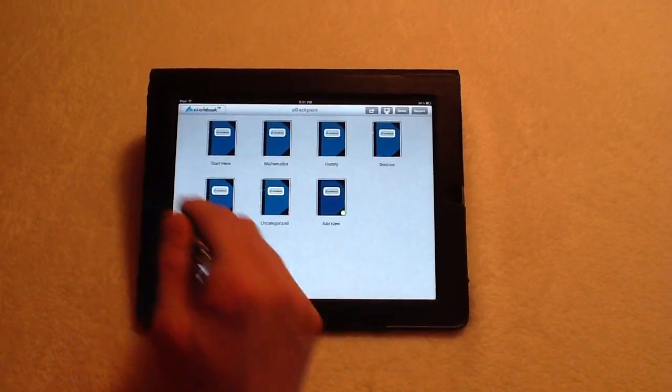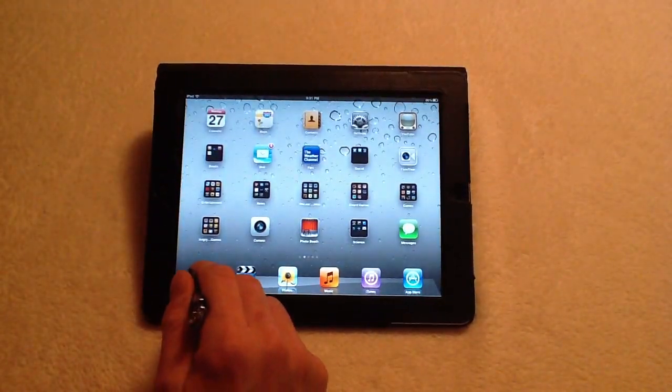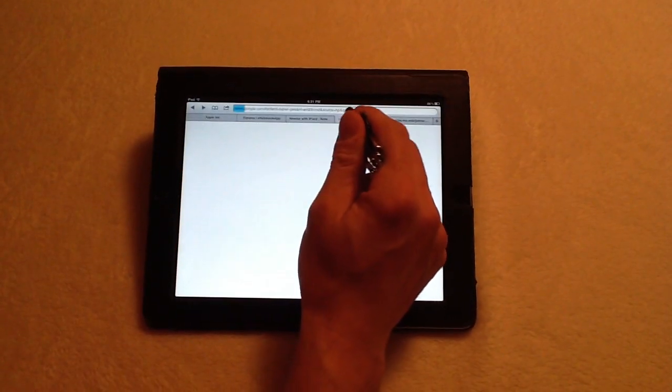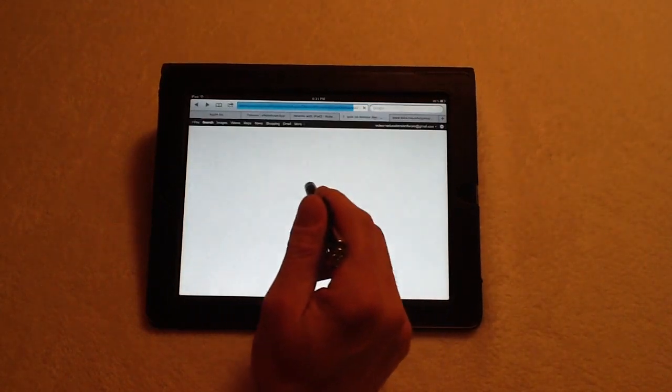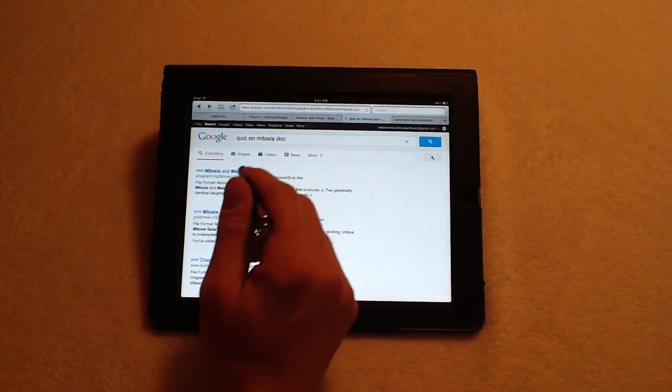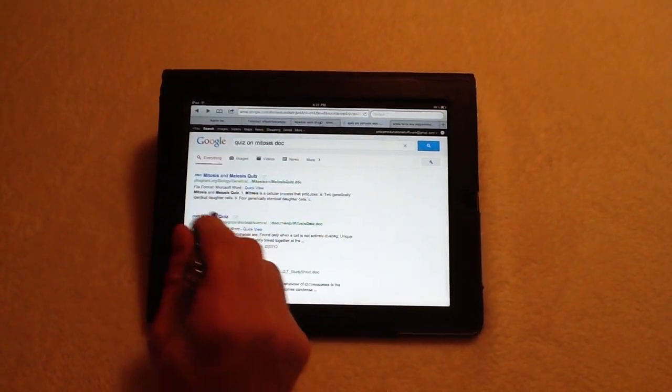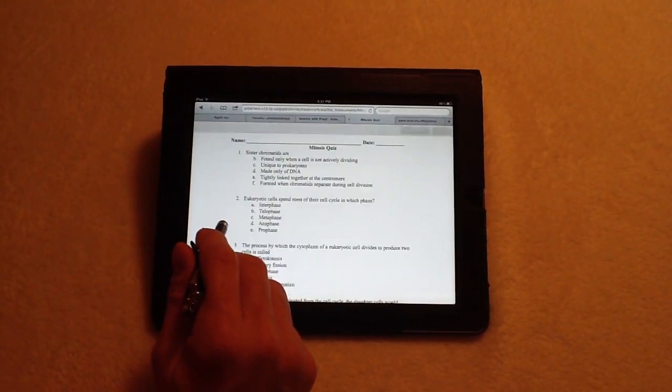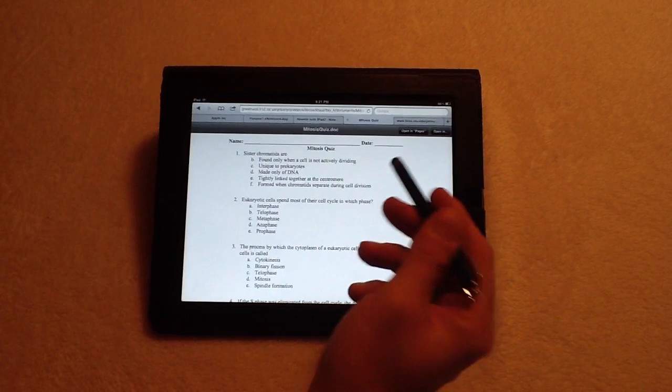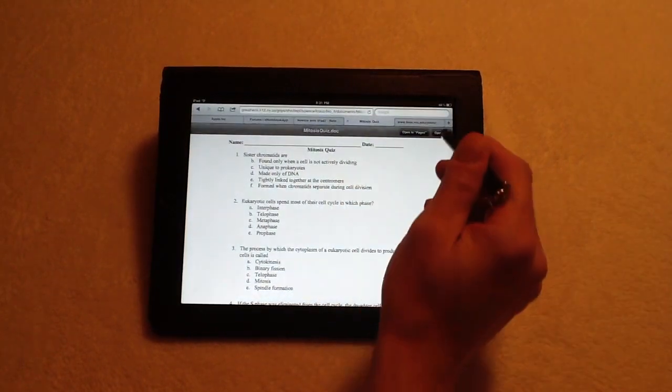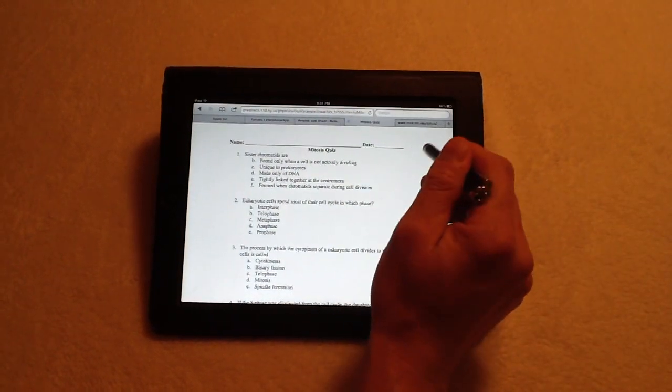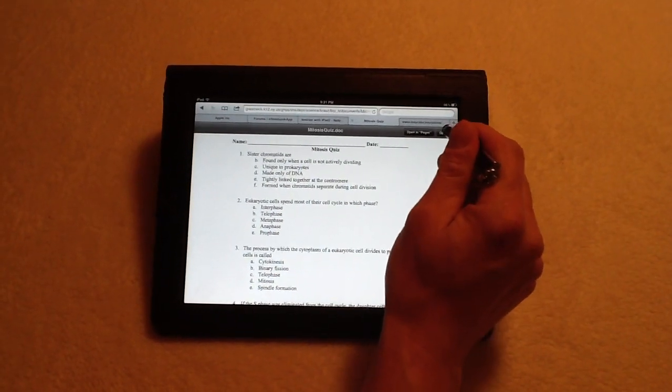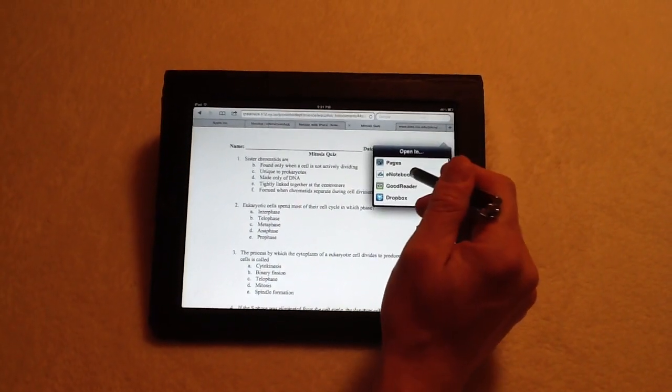Now, I'm going to go back and also grab the other file, that was the document file, that we're going to take a quiz on. Here's our mitosis quiz. And again, we want to open that as well within the eNotebook app.